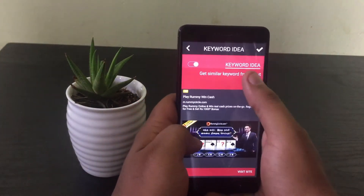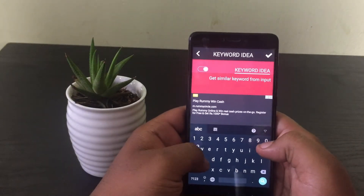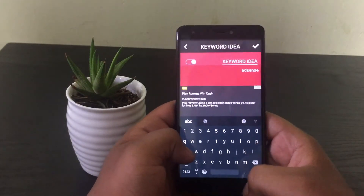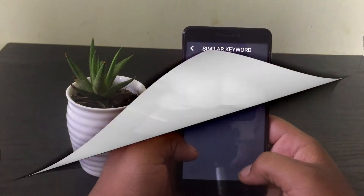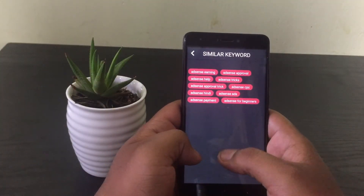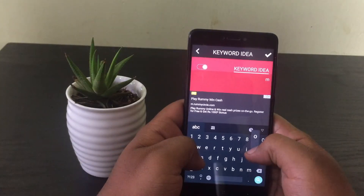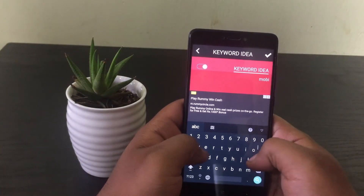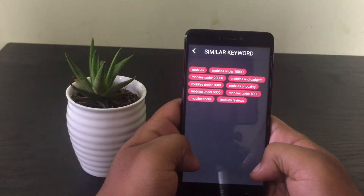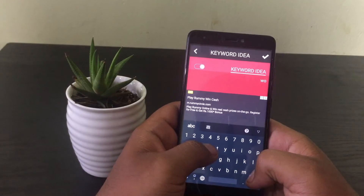Once you open it, you will have a toggle at the top. Turn that on and type in the word for which you need related keywords. Here I am typing in AdSense. Now it will list out all the related keywords to AdSense that people search most often. This will make your video or content appear sooner in Google. I have already made a video on how to rank your blog in Google — check it at the right end of this video if you have not watched it. Let us search for other words as well.